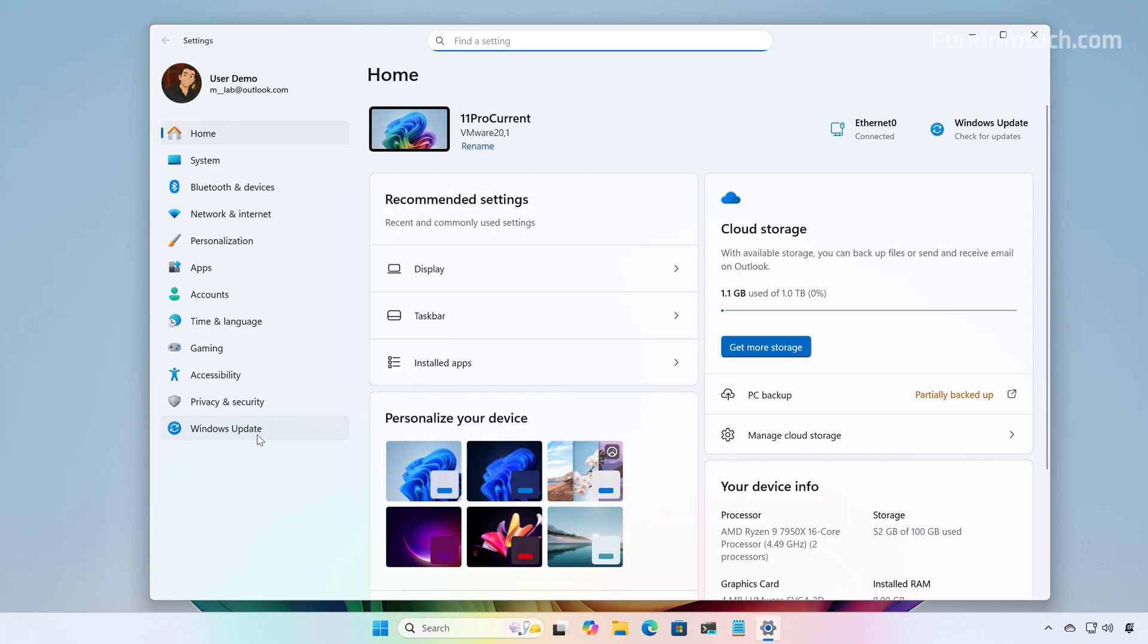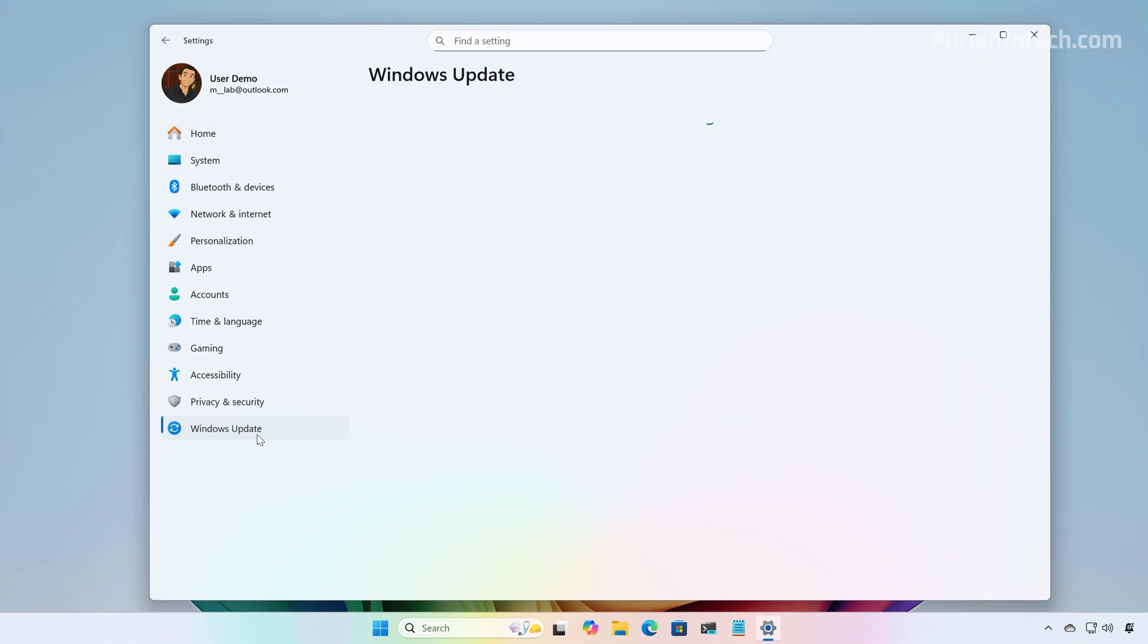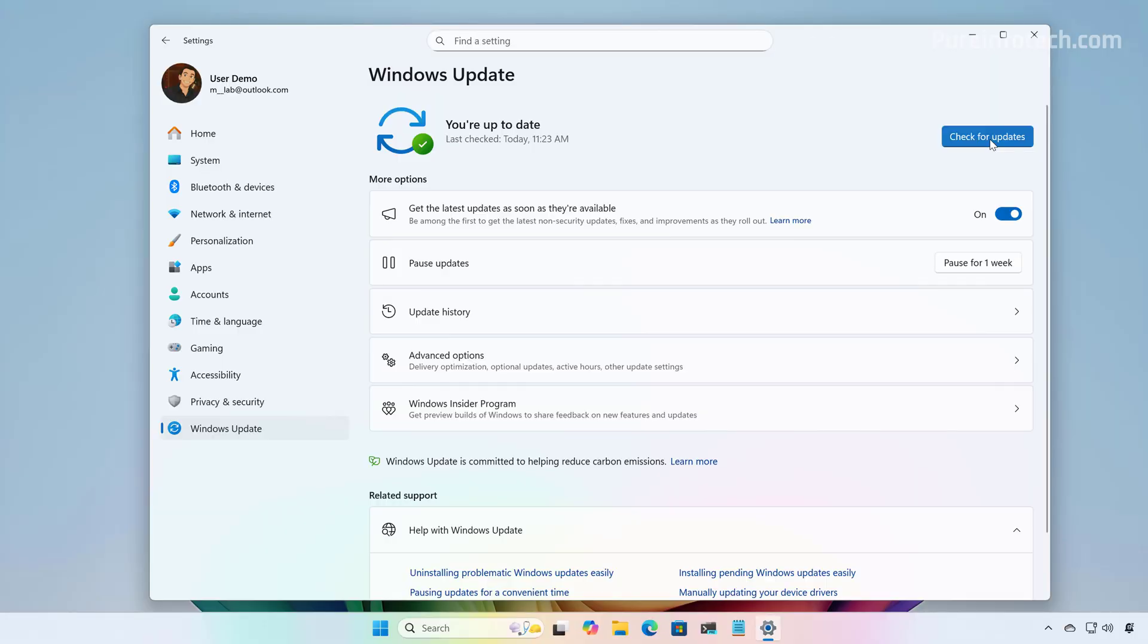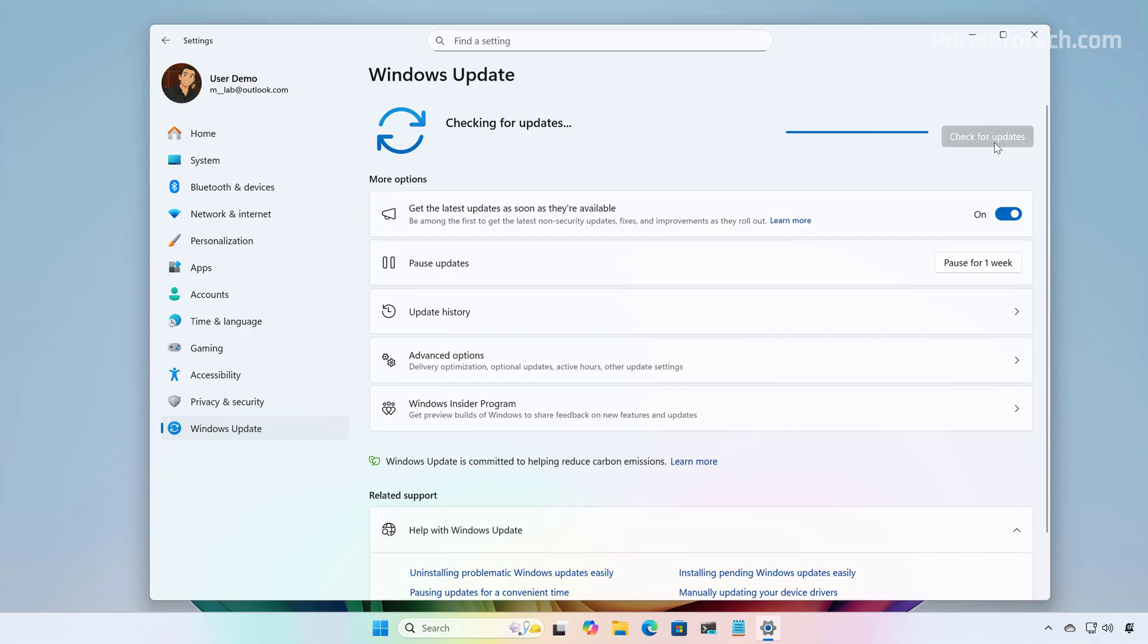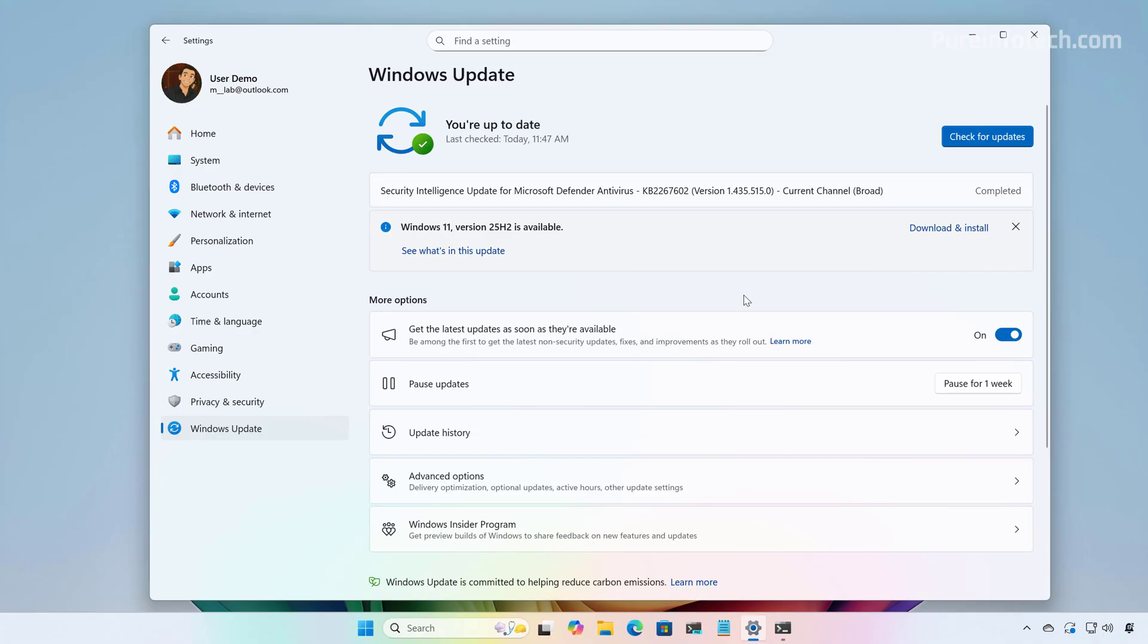Now, let's go to Windows Update and just click the Check for Updates button. Make sure that you have this option turned on. And then, after a few moments, you will see the option to upgrade to Windows 11 version 25H2.